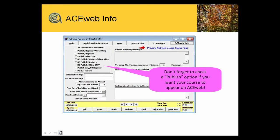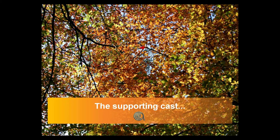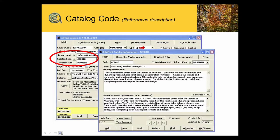Ace Web Info — the supporting cast. We talked about what are the other elements that relate to the course. One is the catalog code.